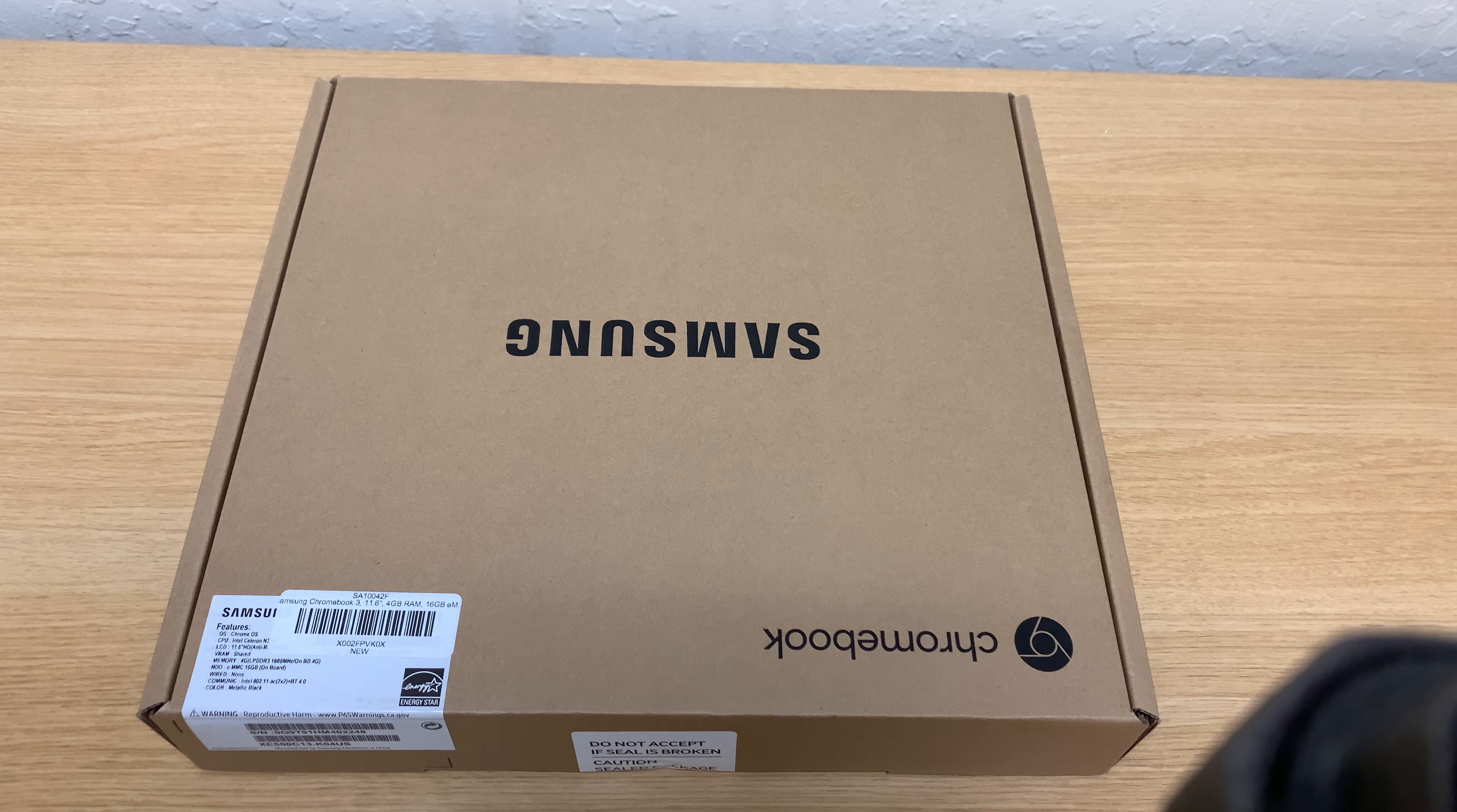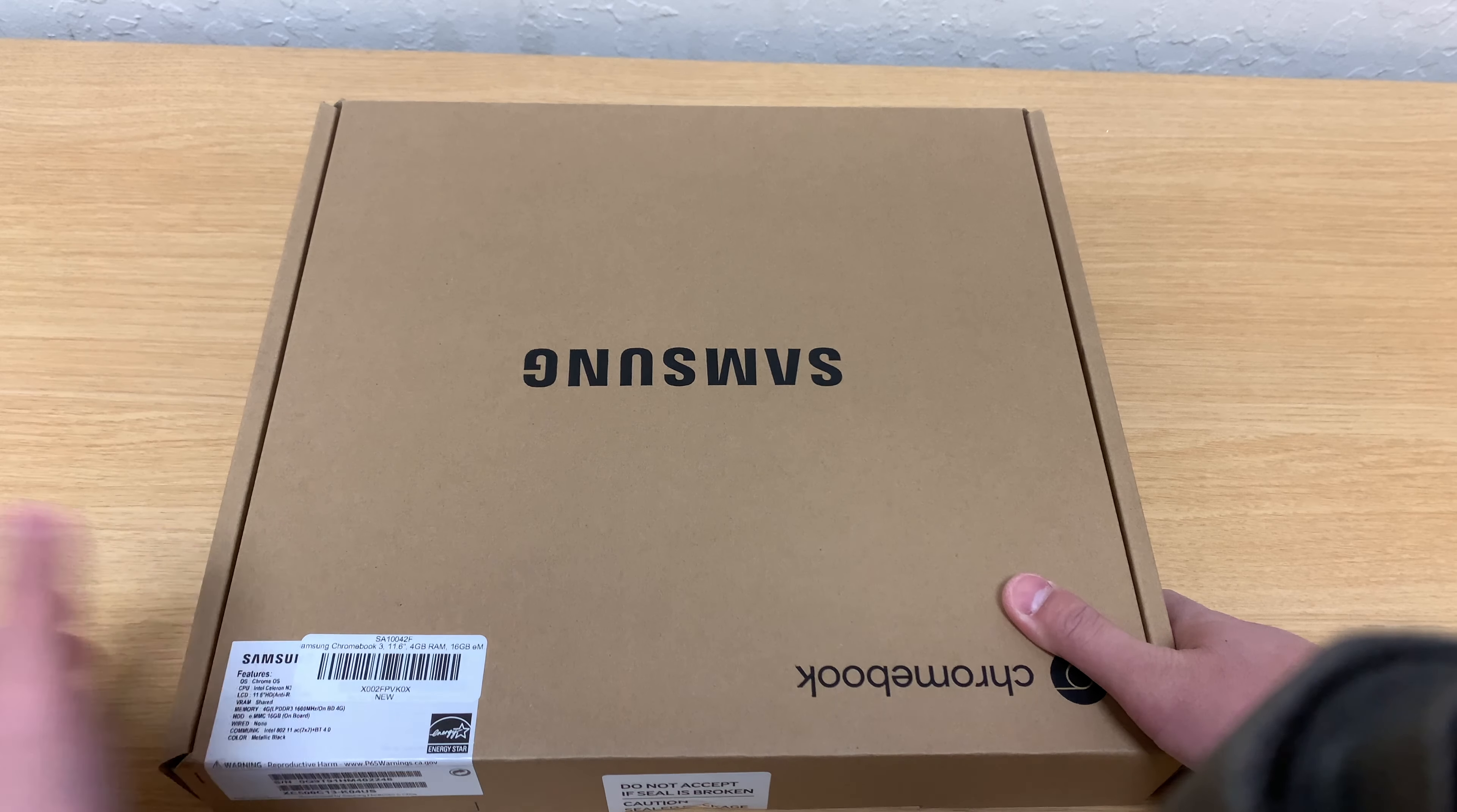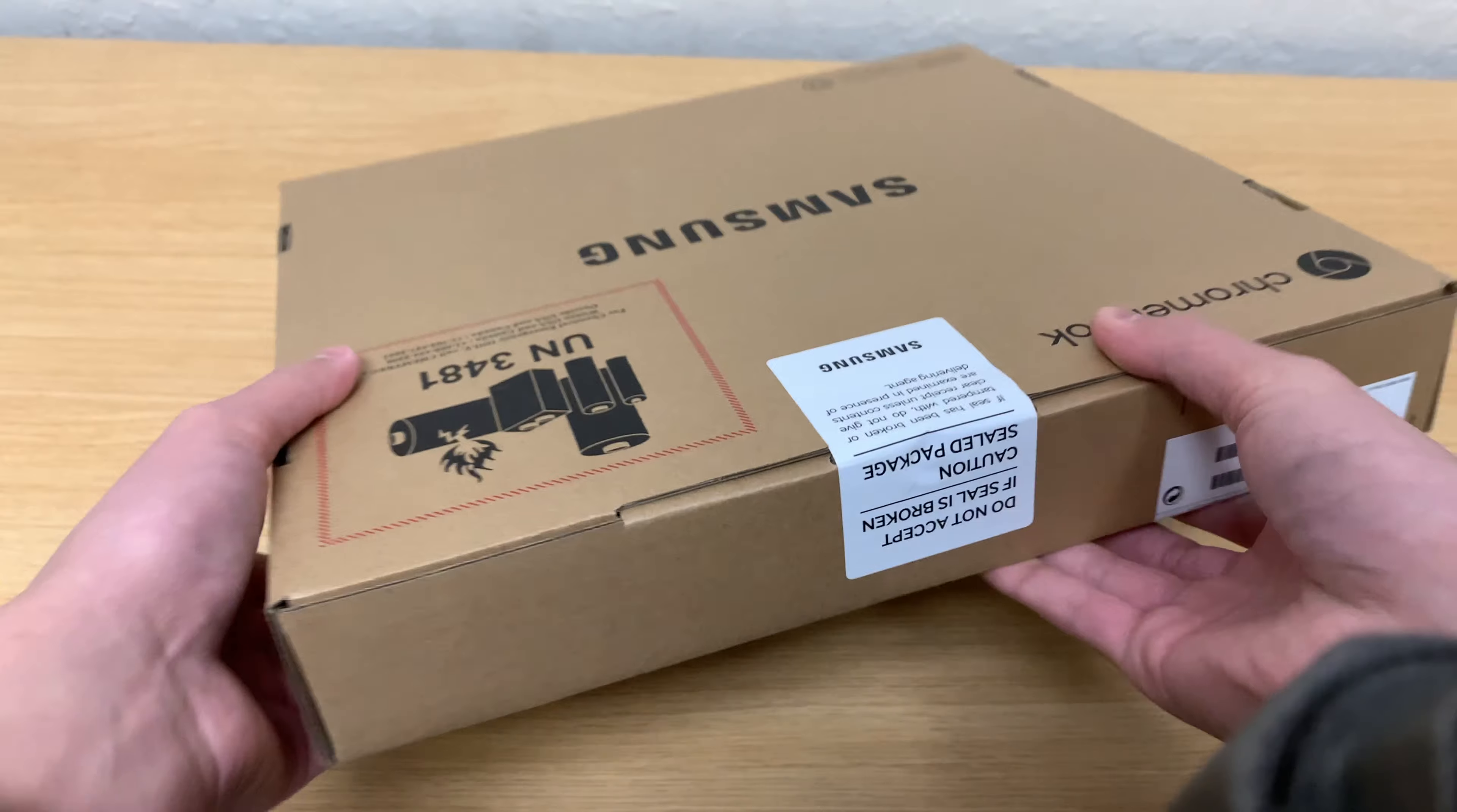Hey what's up guys, today we have this Samsung Chromebook. It's the Chromebook 3, 11.6 inches, 4 gigs of RAM and 16 gigabytes of eMMC storage. It's got an Intel processor in there.